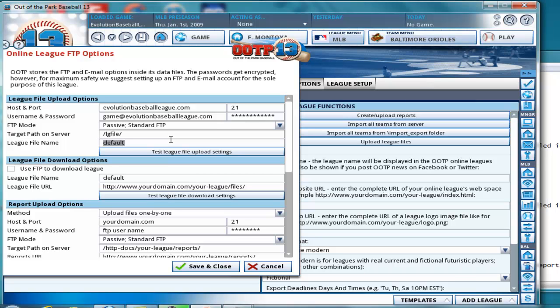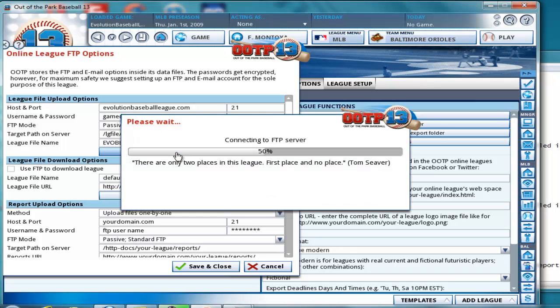But I want mine to be the name of my site, not my website, the name of my league. So mine is EvolutionBaseballLeague.com, so I'm going to put Evil BBL. Okay. And let's go ahead and test the settings.